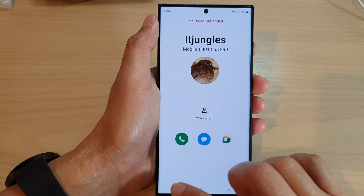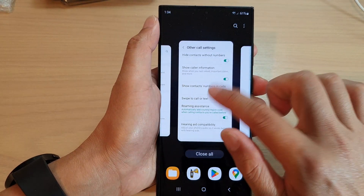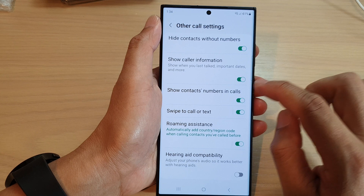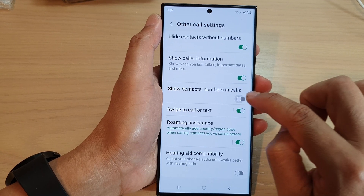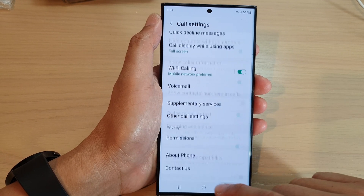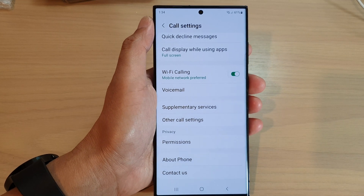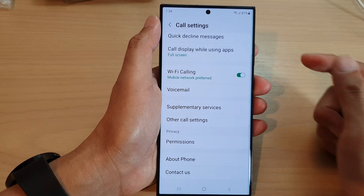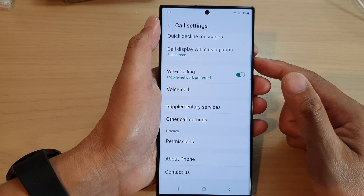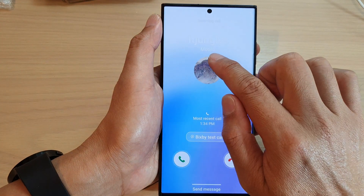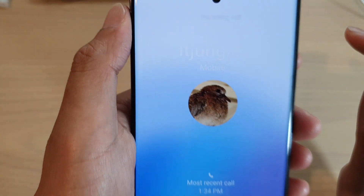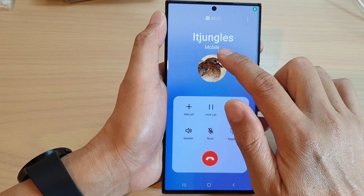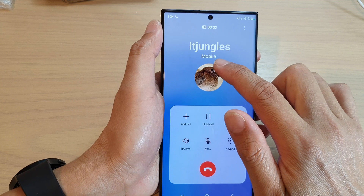And if I now go in here and switch it off — so if I turn off show context numbers in calls — this time when we receive an incoming call, it will show only mobile number, but it does not show the number. As you can see here, it will hide the number.